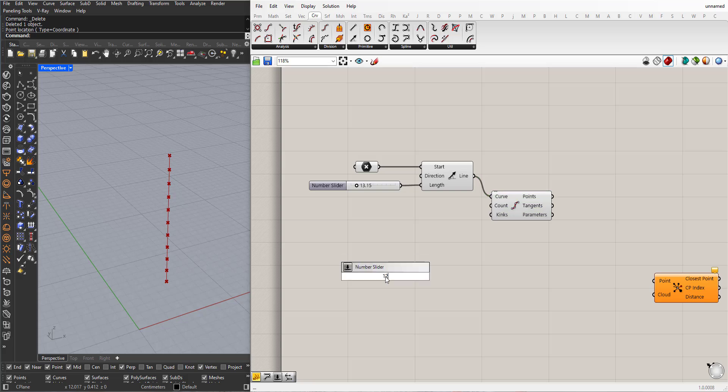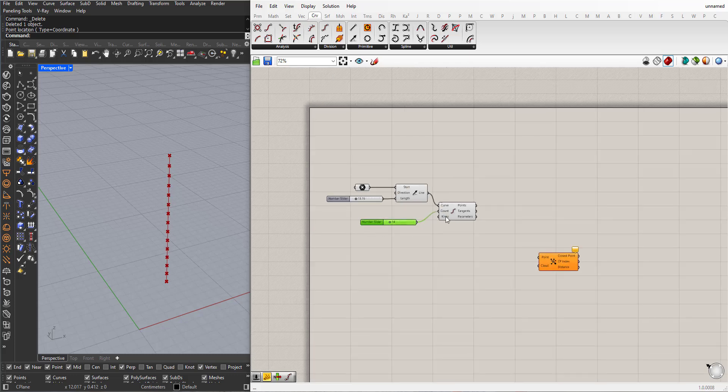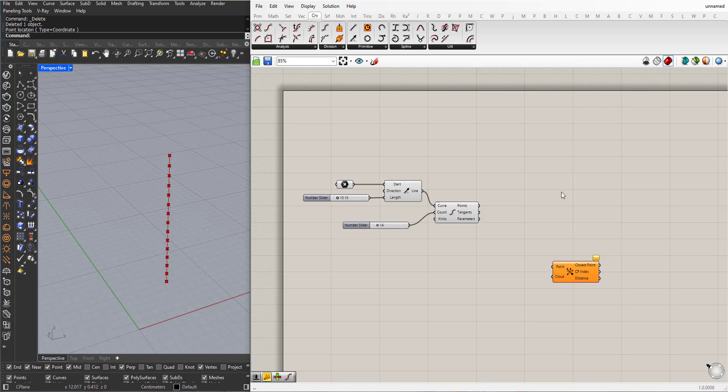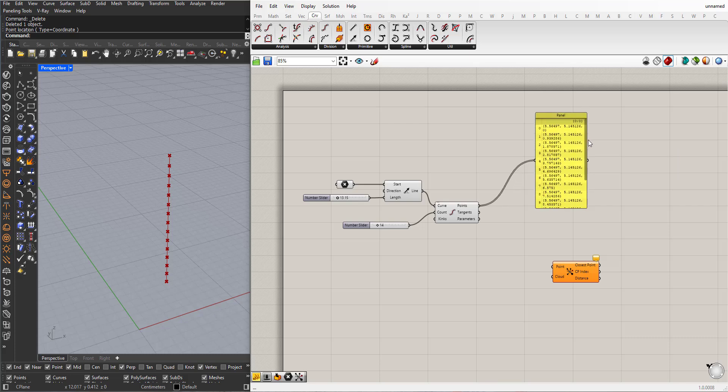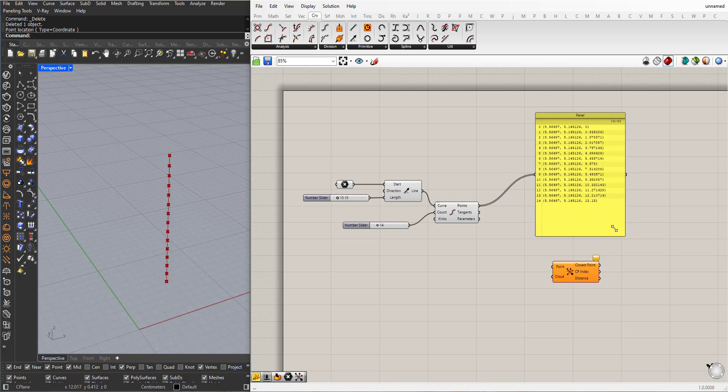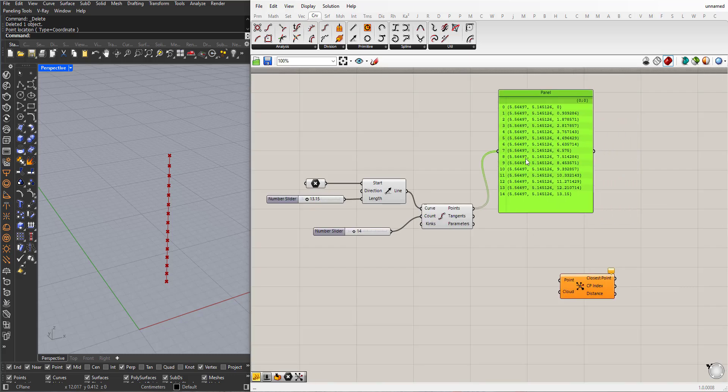For the count, I will add a panel to see the results. Okay, so these points here. The first point is the bottom one. Starts from bottom up because the line was created from bottom up.